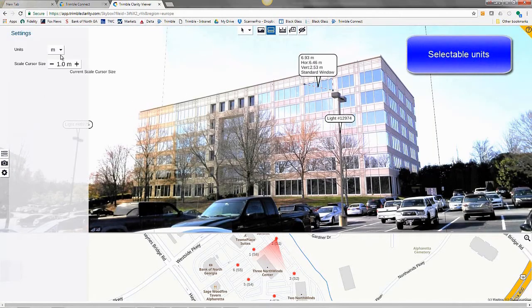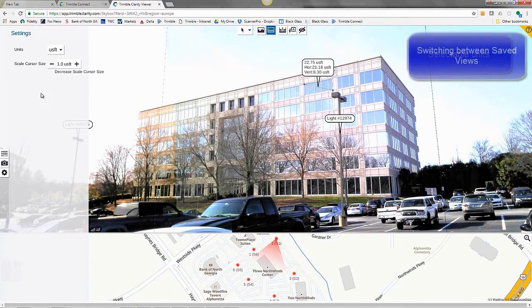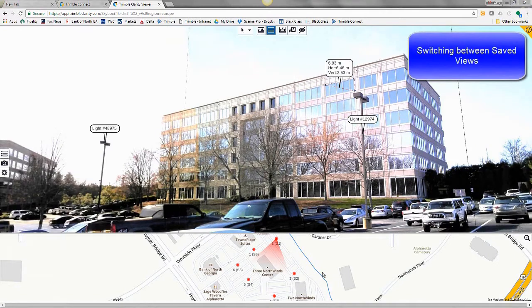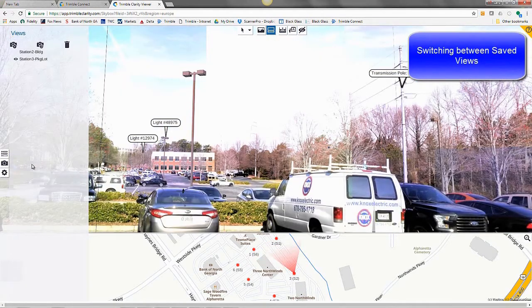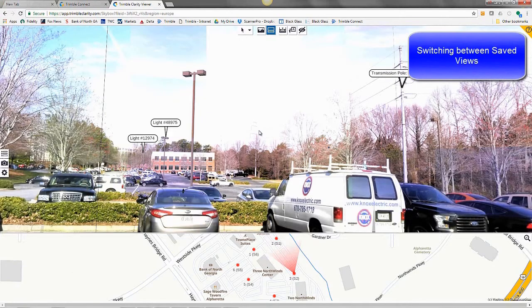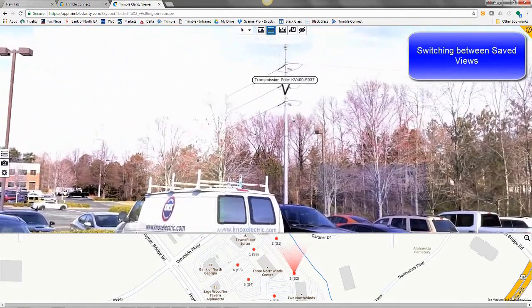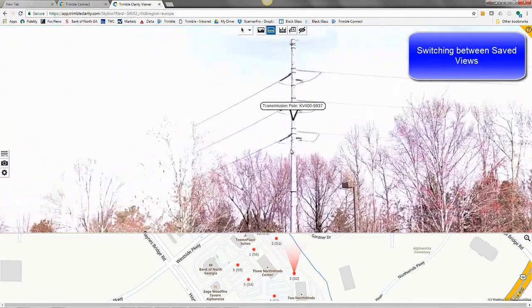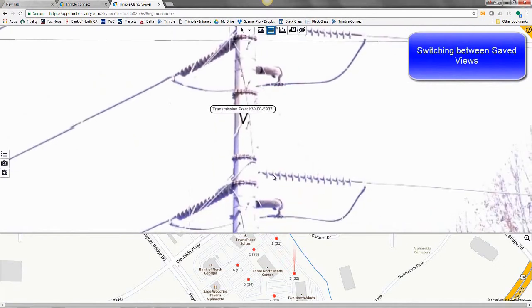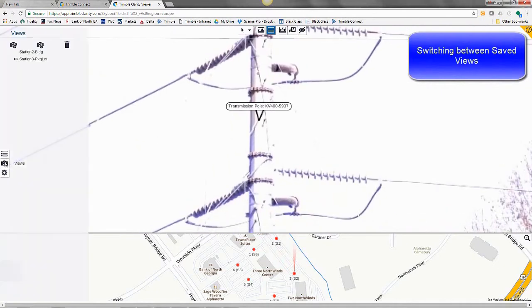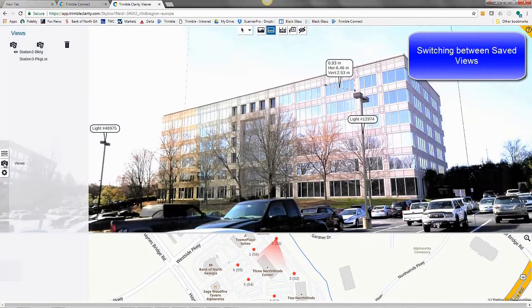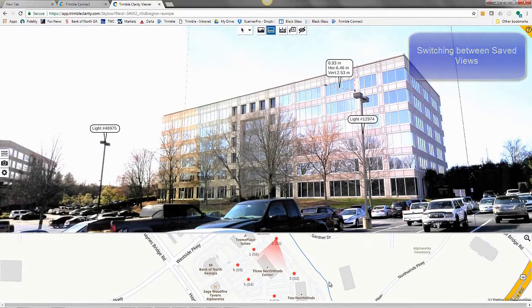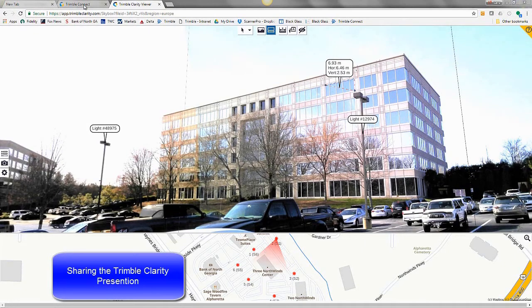The units are customizable. We are offering meters, US survey feet, and yards. Switch in between saved views. Those annotations do persist there. Zooming in to show you that transmission pole. There are our two light poles and our view again.